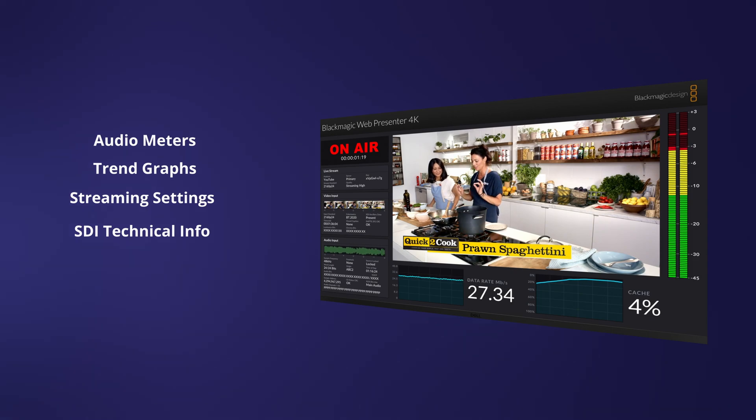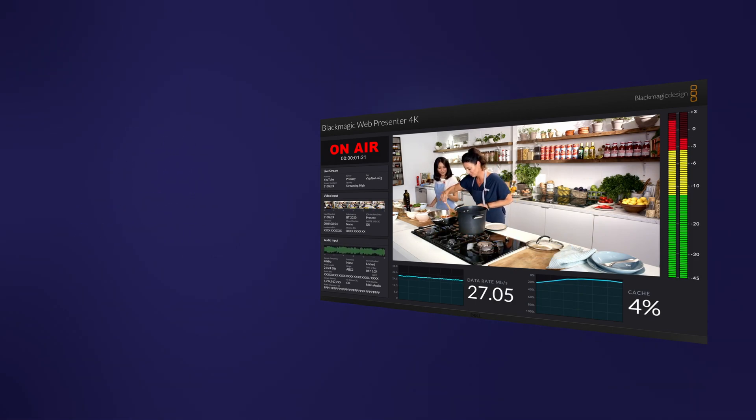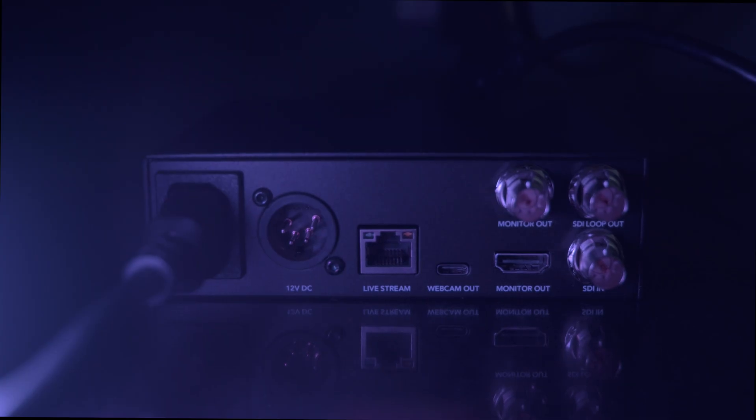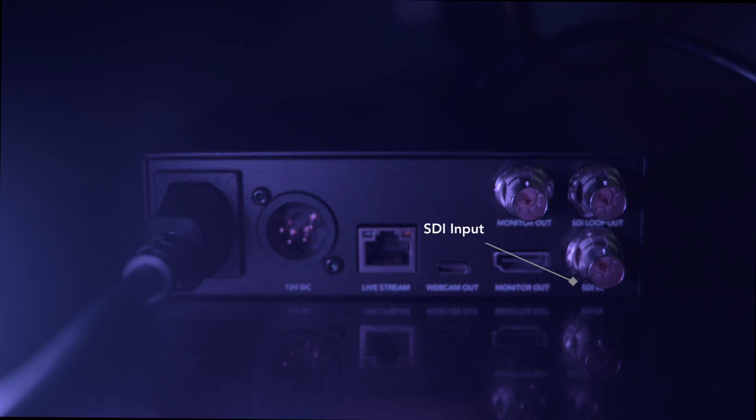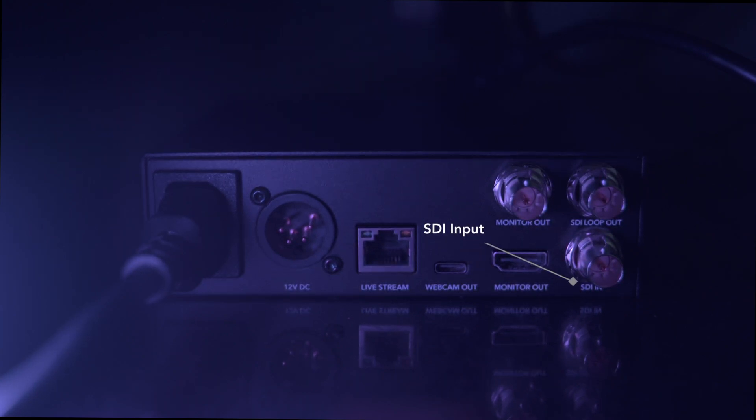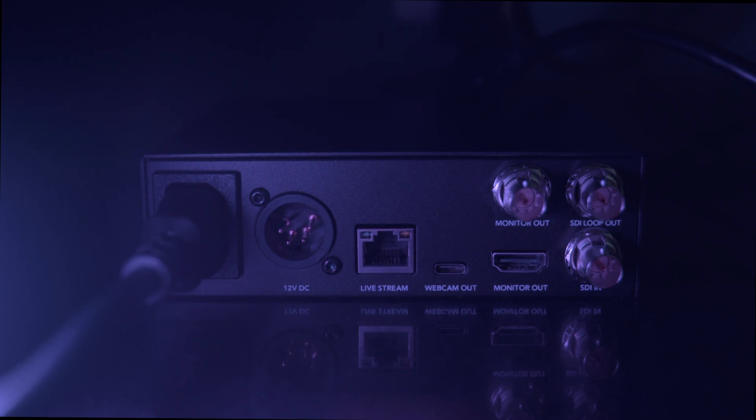Now, just a little bit more about the actual unit. The Web Presenter 4K includes a 12G SDI input, with support for all HD and Ultra HD formats up to 2160p60.